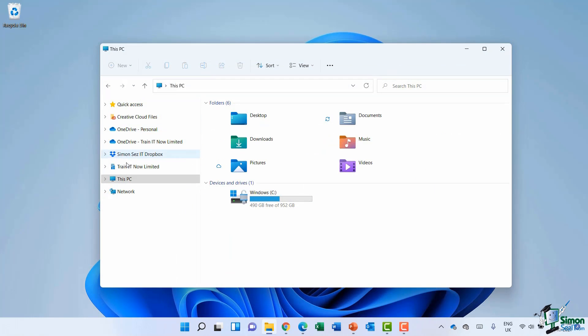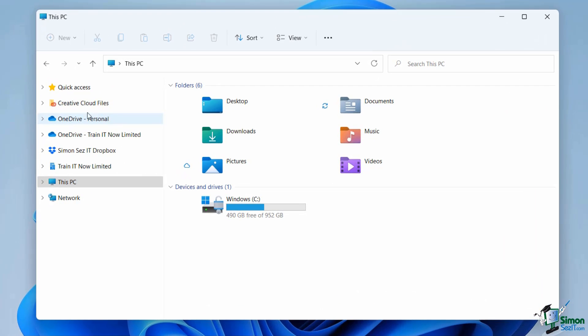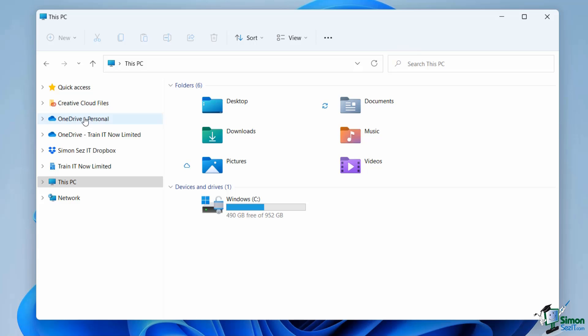So what you'll see here on the left hand side of File Explorer is that I have OneDrive Personal and OneDrive Train IT Now Limited. So I effectively have two different OneDrive accounts. One is for personal and one I use for business.